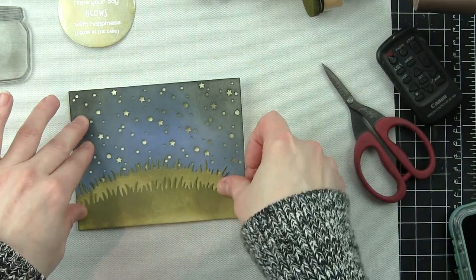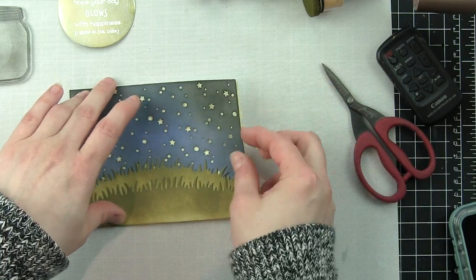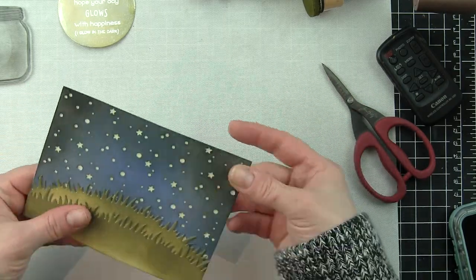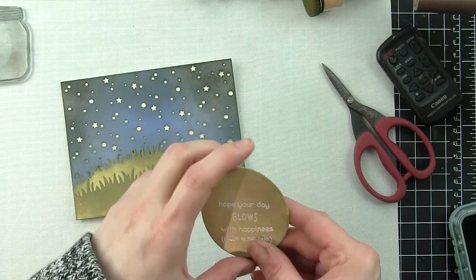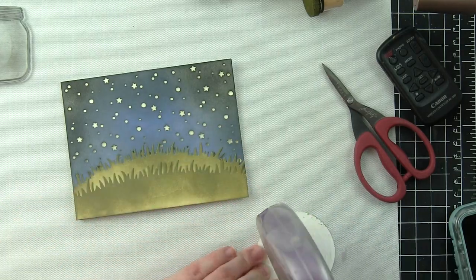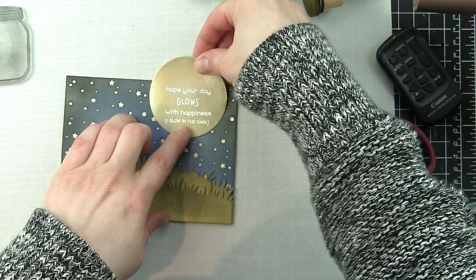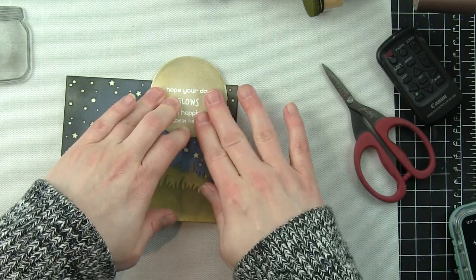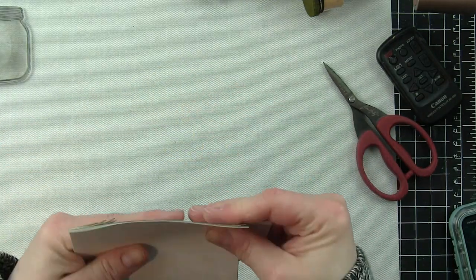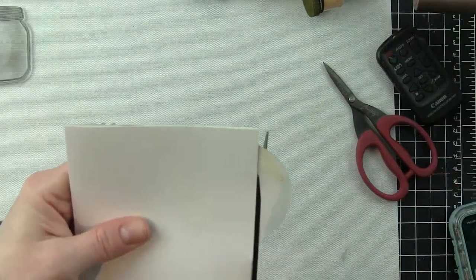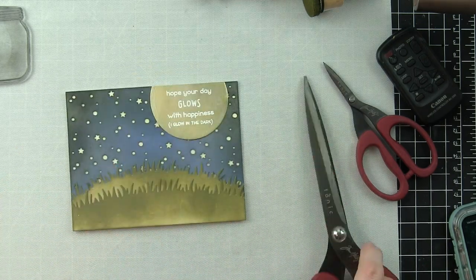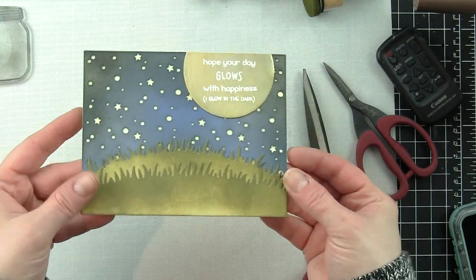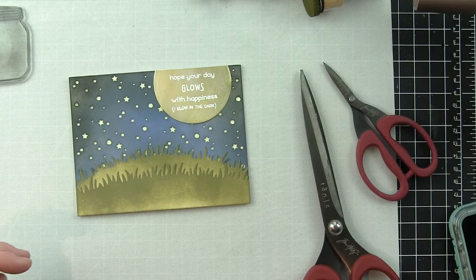Once we have this panel in place, we're going to adhere the moon hanging off the top right corner of the card and trim off any of the excess. I purposely positioned my sentiments a little bit lower on the circle so that I could trim off what wasn't needed. There is the background.